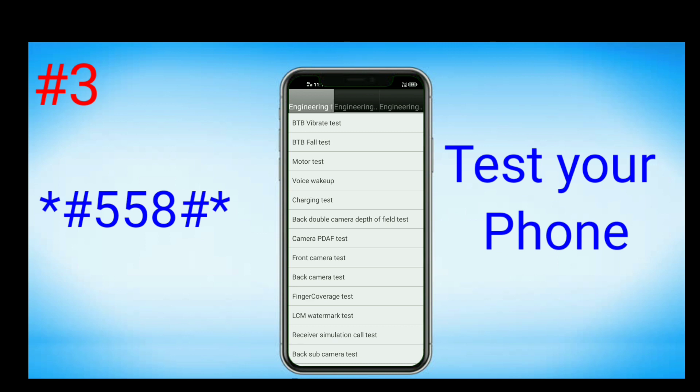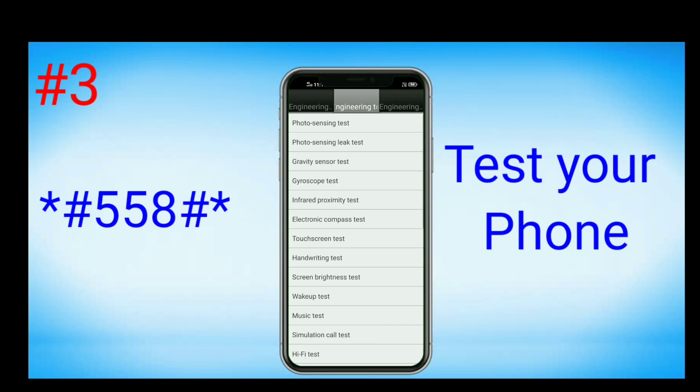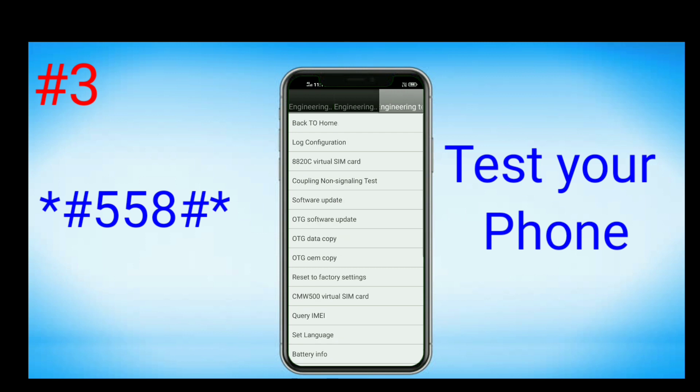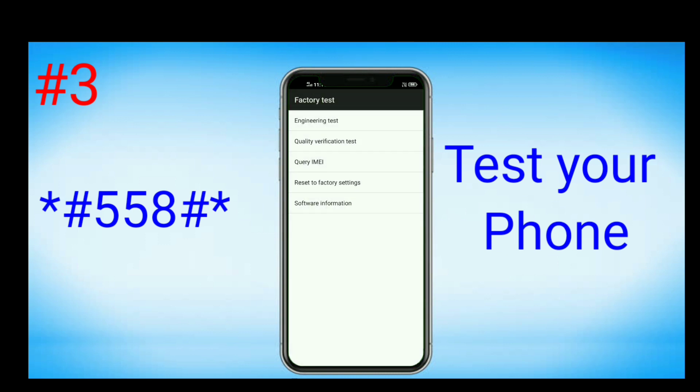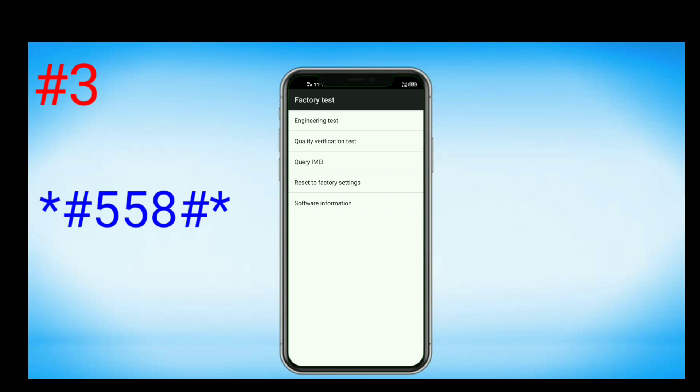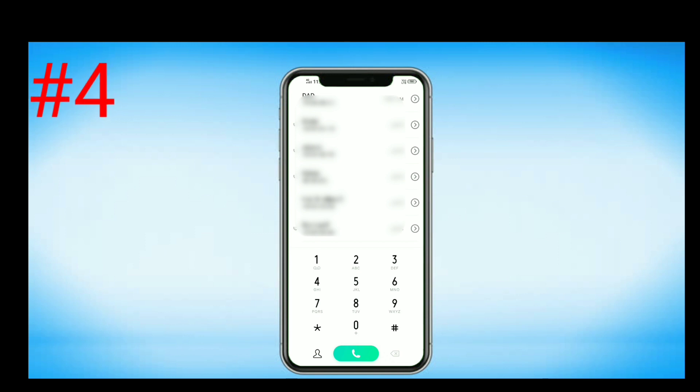Back to home test, OTG test - whatever tests you require can be checked here. Likewise, factory information, software information, everything you will get here about your phone. The next code is...